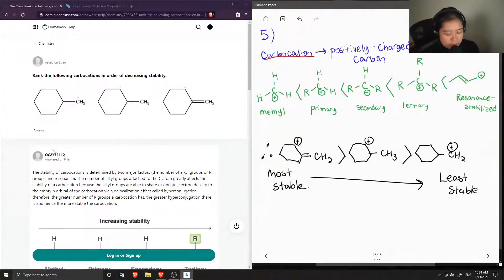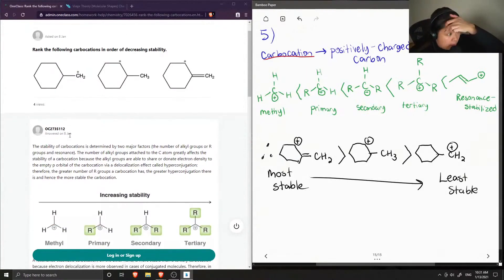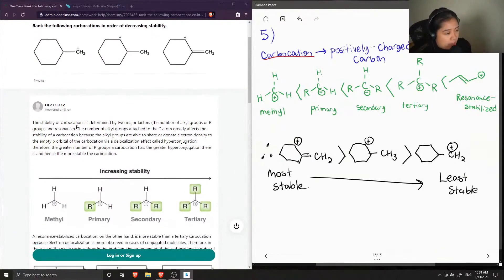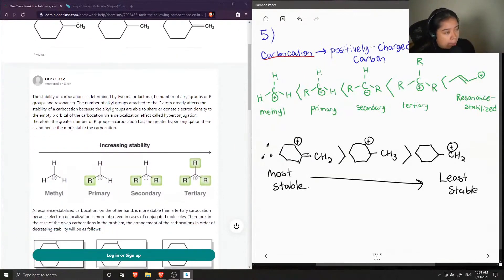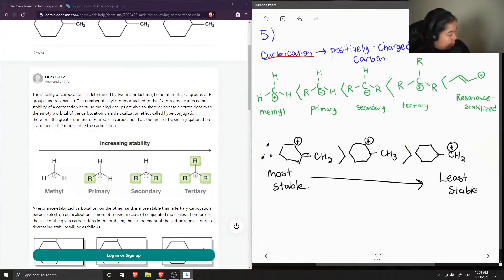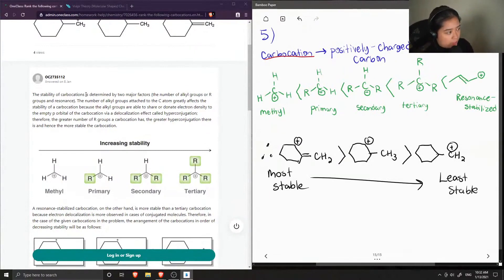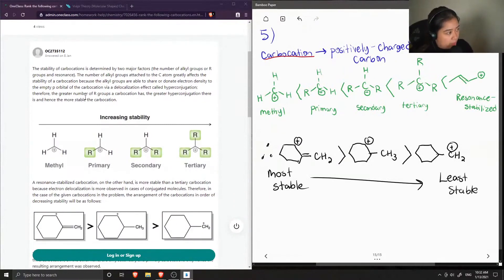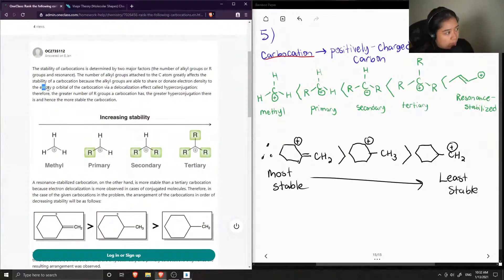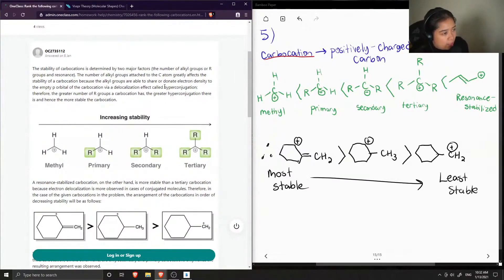The junior tutor said that the stability of carbocations is determined by two major factors: the number of alkyl groups, or R groups, in resonance. The number of alkyl groups attached to the carbon atom greatly affects the stability of a carbocation because the alkyl groups are able to share or donate electron density to the empty orbital of the carbocation via a delocalization effect called hyperconjugation.